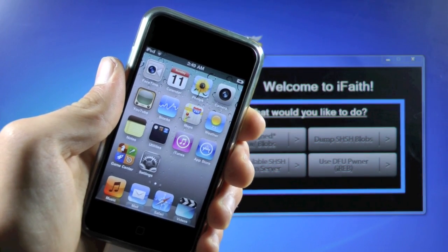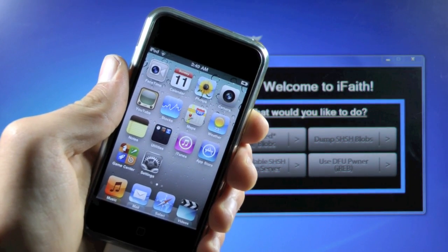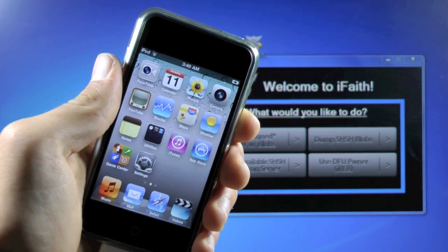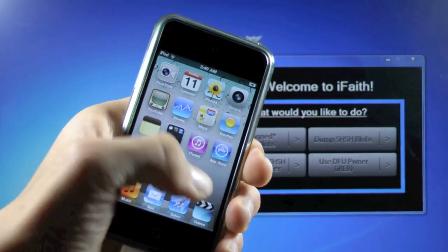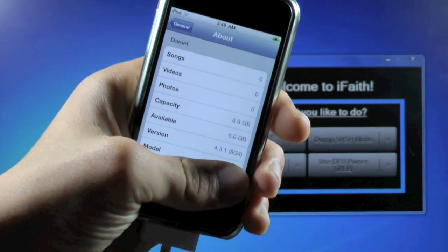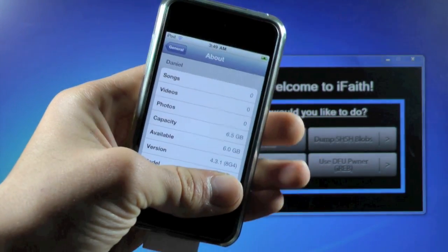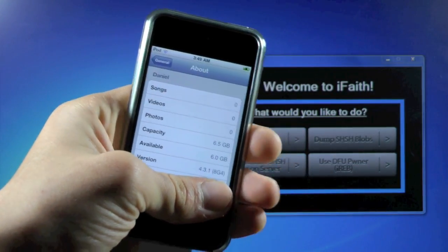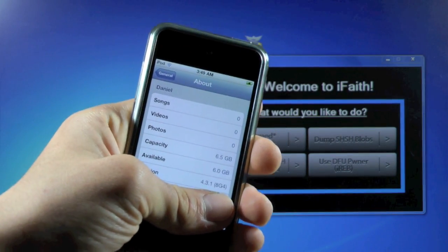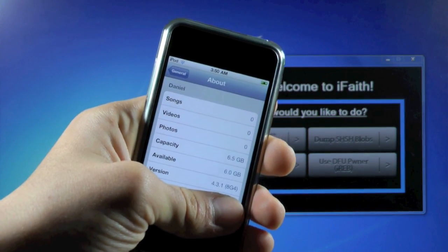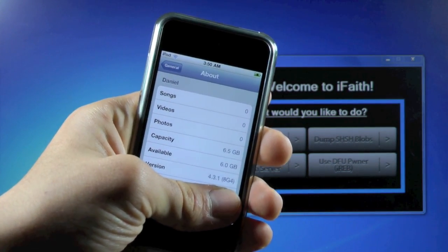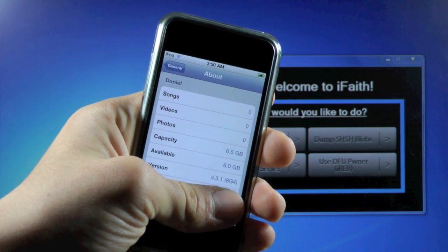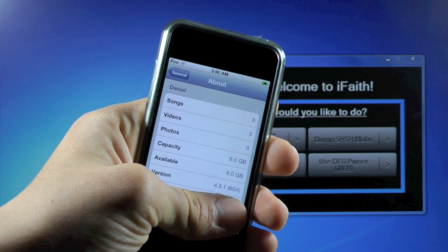Just to clear things up, iFaith will only save the SHSH blob of the current firmware your device is running. For example, my iPod Touch is running firmware 4.3.1. I haven't saved this SHSH file because it's too late and TinyUmbrella no longer can save it because Apple no longer signs the 4.3.1 firmware. But iFaith can do that, as long as your device is on the firmware you're trying to get the SHSH file for.